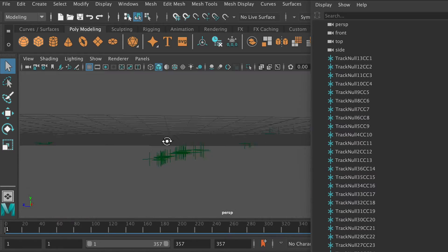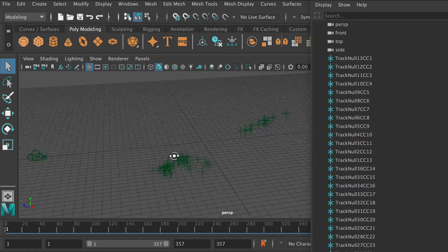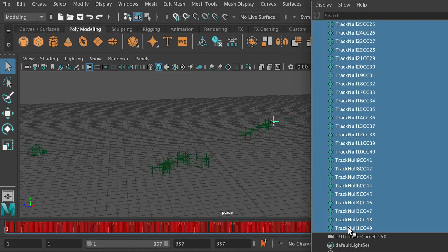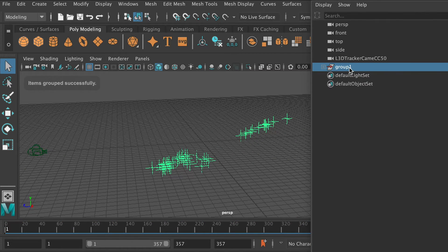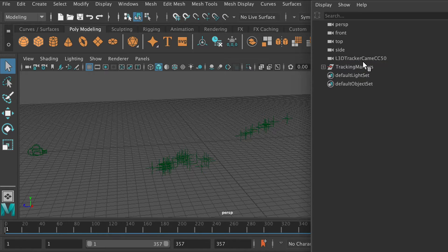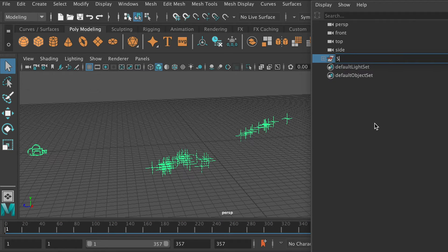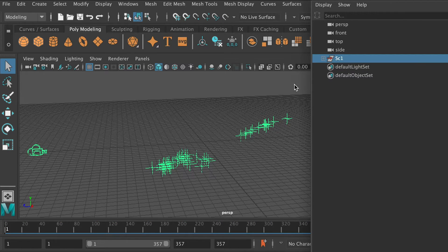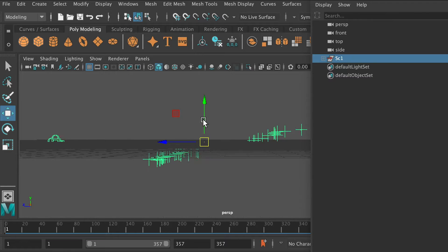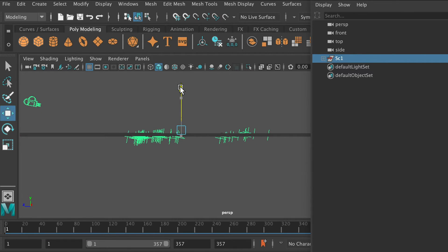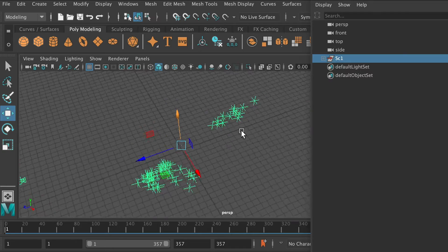Now in Maya, first hit F key to focus in the scene, and then select all of the track nodes. Hit Command G to group them. Then select the camera and track markers, and hit Command G again to group all together. Let's rotate the whole group and make sure all of the track markers are on the floor plane.